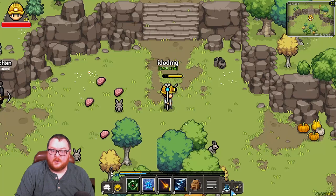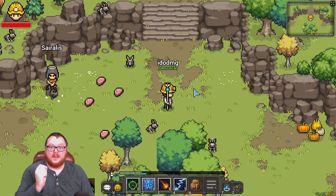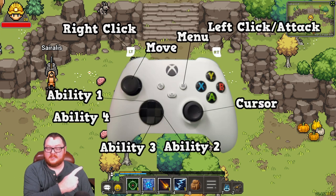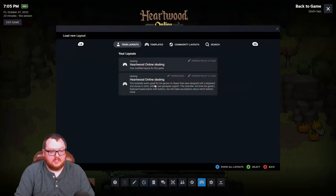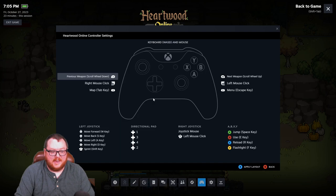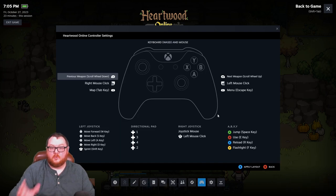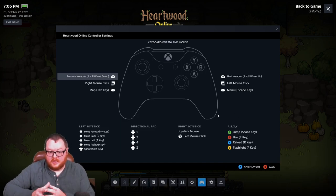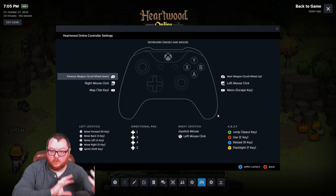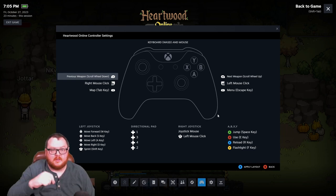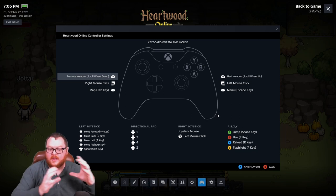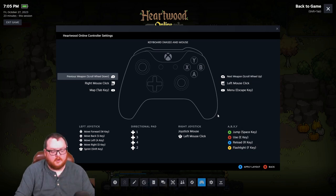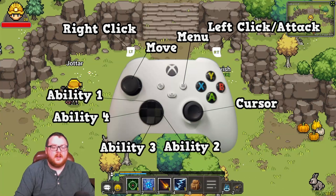Once you're done with that, go ahead and go over to the game and here's the control scheme up here for all the buttons that you'll use — these are just by default. Now you can go into the Steam settings and actually customize the layout. I haven't had much luck with the settings being applied and exported and then actually working in the game. I think there's something behind the scenes that has not been turned on for Heartwood Online to allow you to customize your layout completely like I would like to, but that's all right.